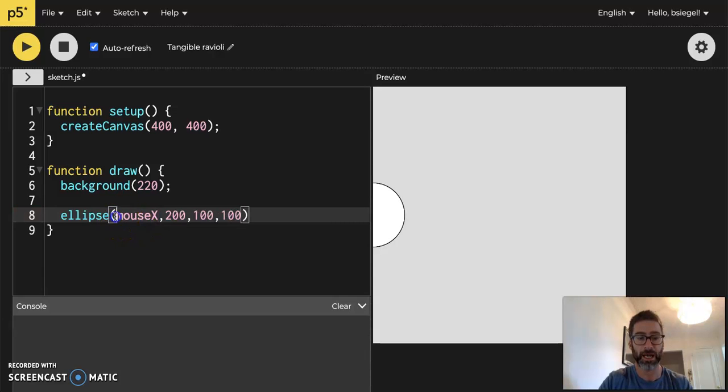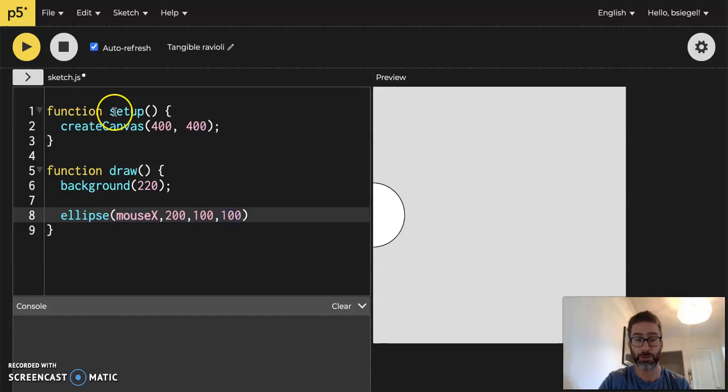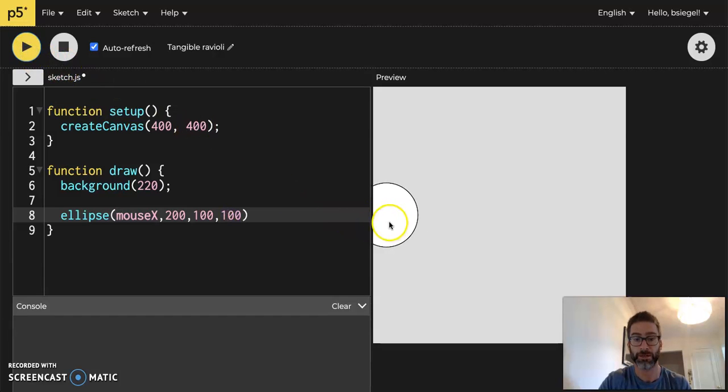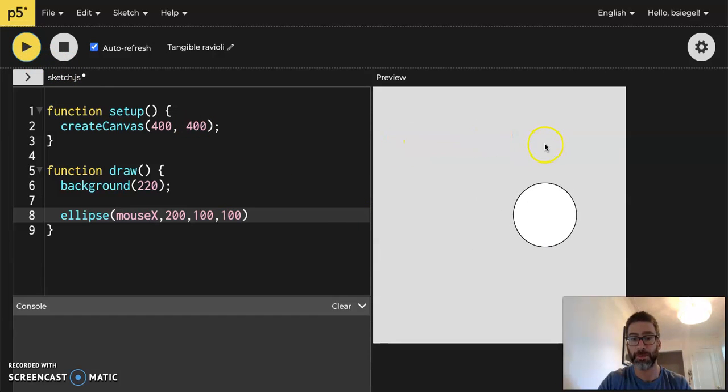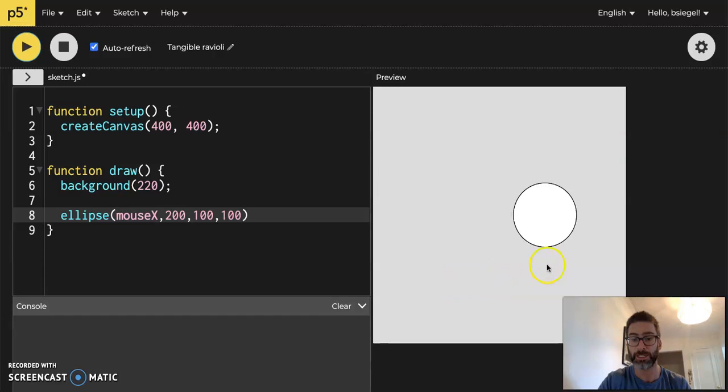What this is saying is that I always want the circle's x position to be where the mouse is. Now the y is still at 200 and that width and the height are still 100 and 100, but watch what happens when I move my mouse around. You see how it follows it back and forth? It is always tracking, the center is always going to be where the x position of my mouse is.